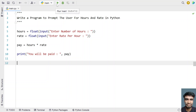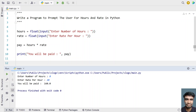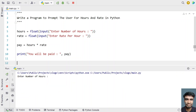Let me run this program and show you how it works. Enter the number of hours — let's say an employee has worked 8 hours in a day. Enter the rate per hour — let's give 20. You can see: 'You will be paid 160'. You can use whatever currency you like, either US dollars or euros.